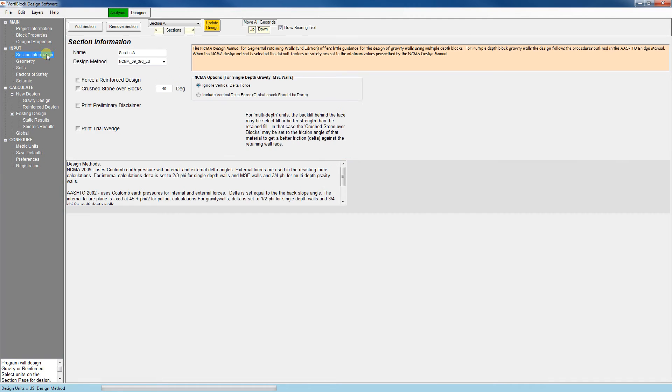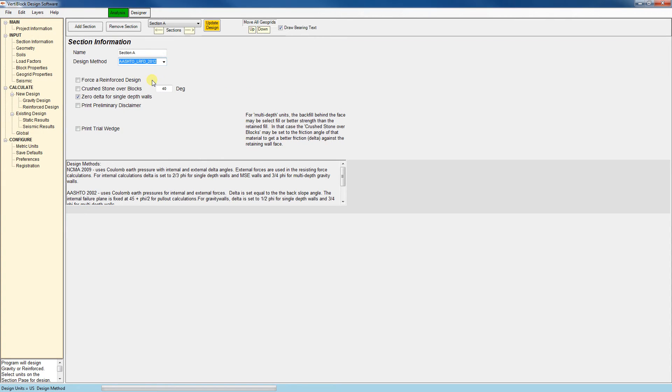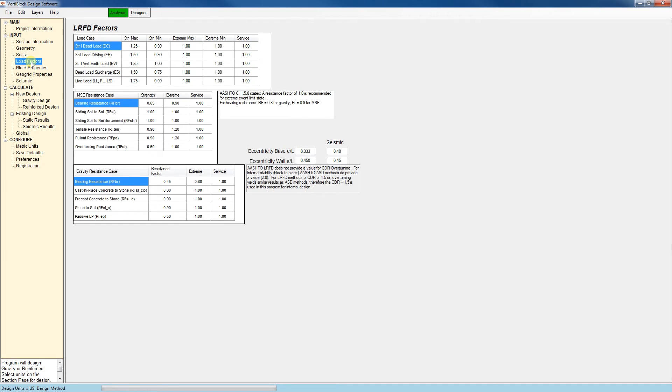For example, if I go back to the section information tab and change from NCMA to AASHTO LRFD, the factors of safety tab is now the load factors tab. And you can see that this tab has changed.